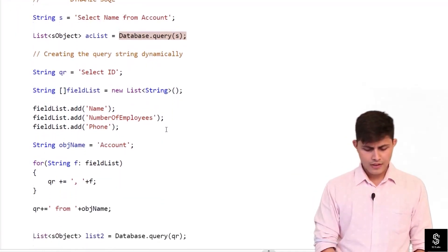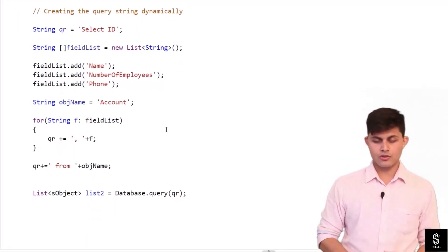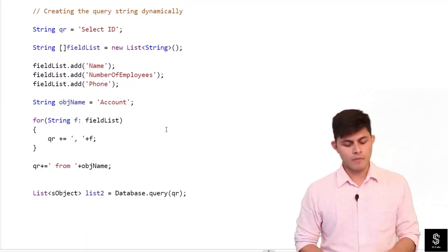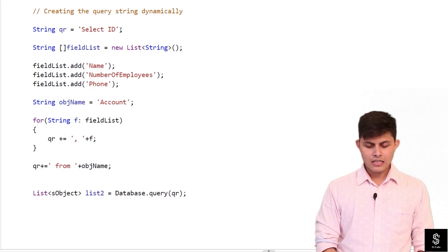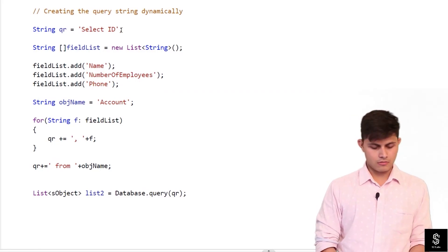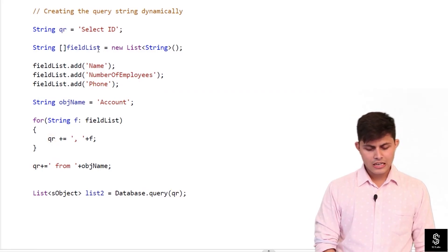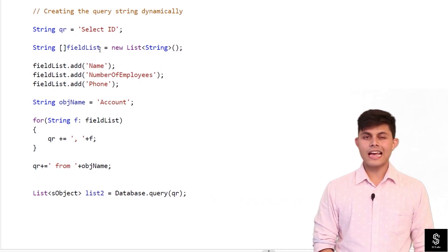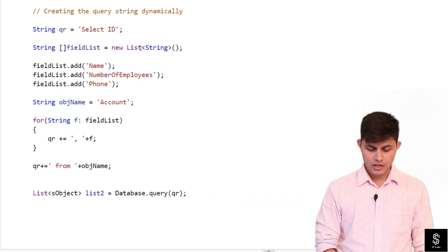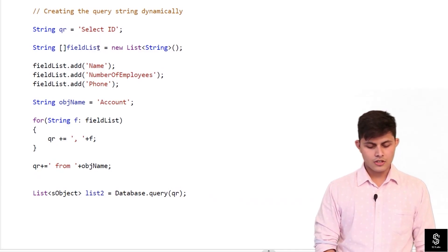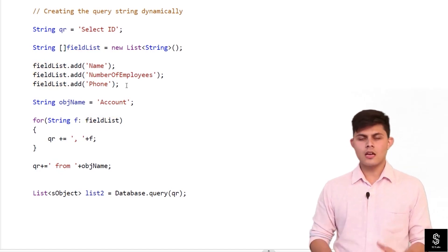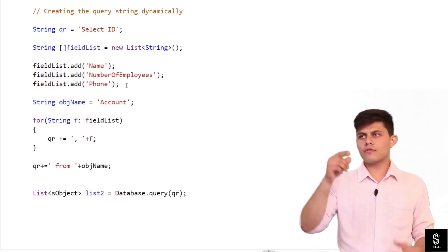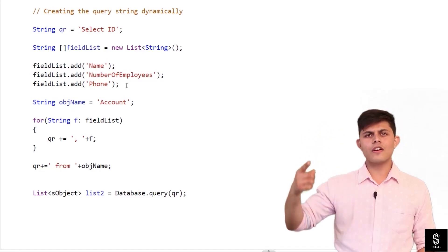So over here I have an example: creating a query string dynamically. So I've written down select ID in this qr, and after that I have created an array or a list of string which is named as fieldList. And I have added different fields that I want to query.